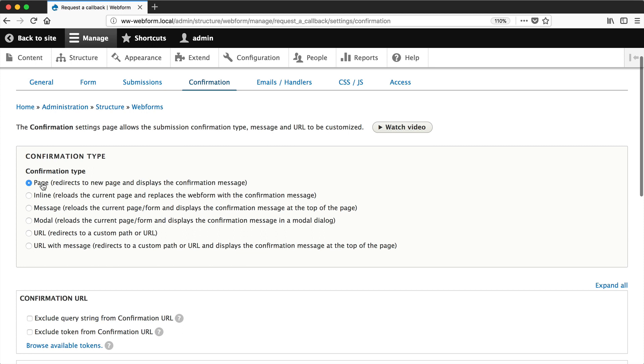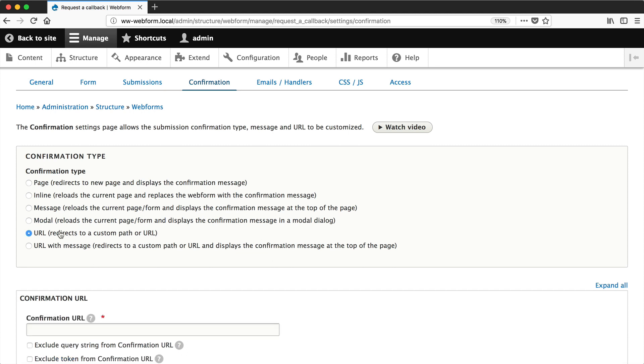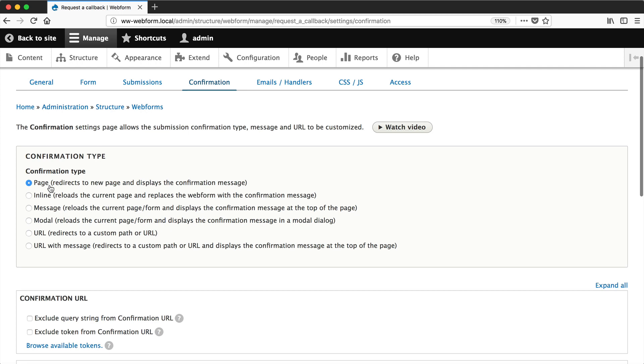We'll leave it as page, but you can set it to inline, message, modal, URL, or URL with message. Page is probably the most common one, but if you want to redirect the user to a third-party website, then look at using the URL option, but we'll keep it at page.